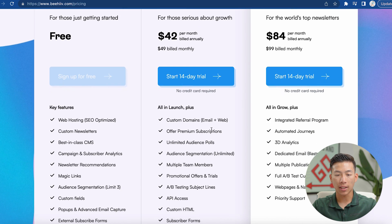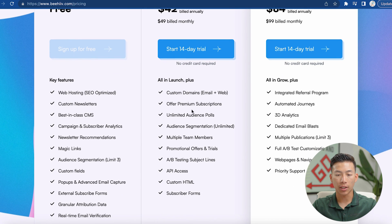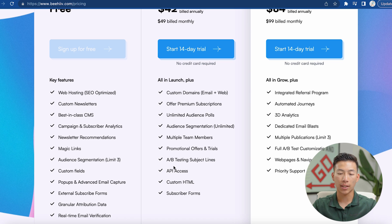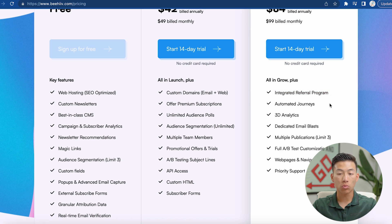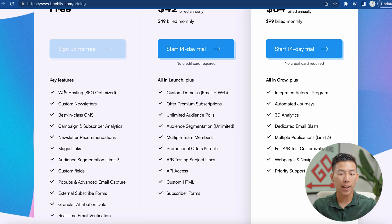Inside of these two plans, you have access to a bunch of different things like custom domains if you want to get rid of the dot beehive ending. It also offers really important things like A/B testing of the subject lines. And if we go to the scale plan, you'll see that it actually has the integrated referral programs. This is really big if you're trying to seriously grow your newsletter. But it's totally fine to just start with the free plan and then upgrade as you go along.